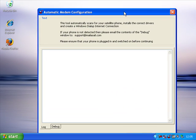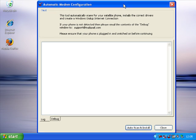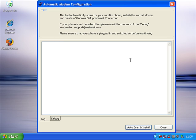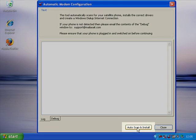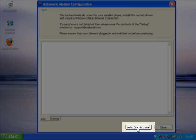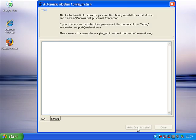This starts the automated modem configuration utility which will scan through your computer, figure out what modems you've got, and set up drivers for those that it understands. To get going, all we need to do is press the auto scan and install button.